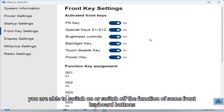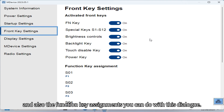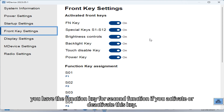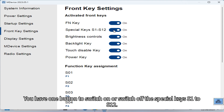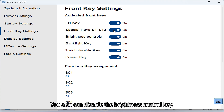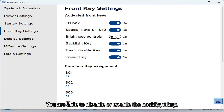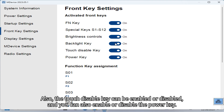With the Front Key Settings you can switch on or off the function of some front keyboard buttons and configure function key assignments. There is a function key for second function — activating or deactivating it makes all second functions of the function keys accessible or not. There is one button to switch on or off special keys S1 to S12. You can also disable the brightness control key, enable or disable the backlight key, and enable or disable the touch disable key.